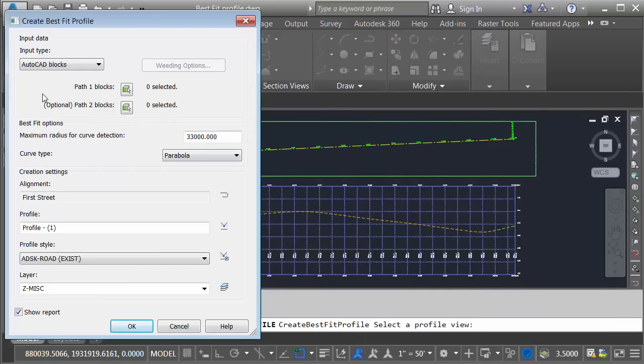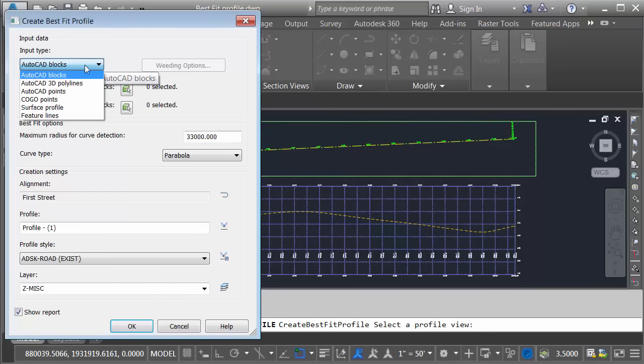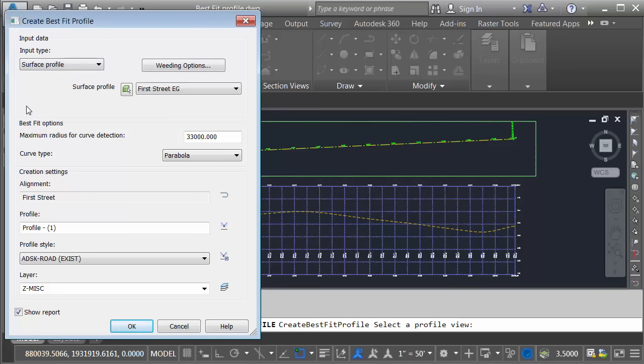In the create best fit profile dialog box, I can choose my input type. What objects am I going to be best fitting through? You can see some of the choices that we have here. I'm going to choose surface profile.